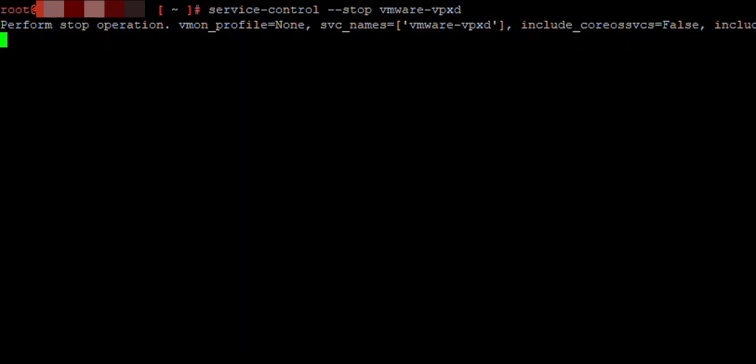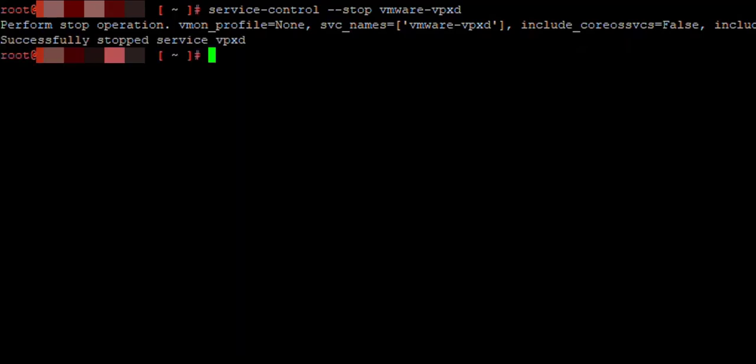Just remember, the vCenter won't be available for the duration of that process. Your VMs will still work, your hosts will still work - you just won't be able to log into vCenter right now as the service has been stopped.